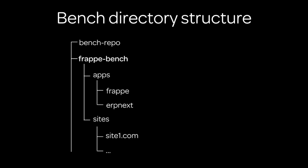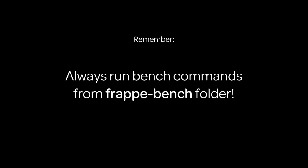Once you install the bench and you initialize a new bench, this is the basic structure you see. You have a Frappe bench folder which is your first bench, and then you have apps and sites within Frappe bench. Quick thing to remember: you should always run the bench command from the Frappe bench folder.